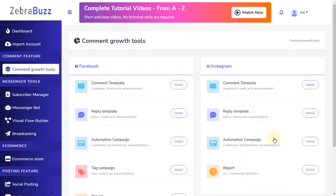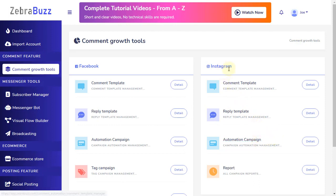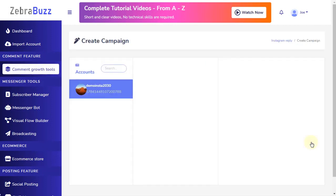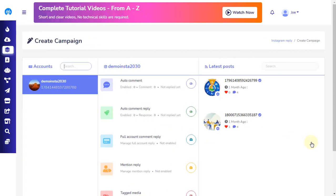After the page is fully loaded, you can enter the automation campaign for Instagram by clicking on the Automation Campaign label or click on Detail. Remember, you probably won't be able to see all the features demonstrated in this tutorial within your ZebraBuzz account. The availability of features depends on your current subscription package.